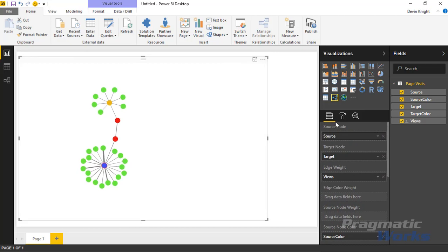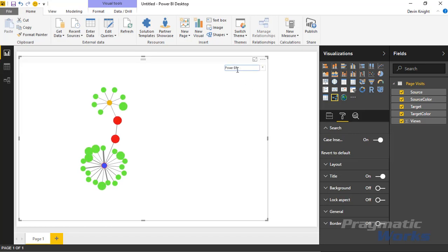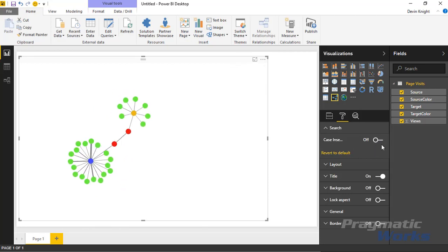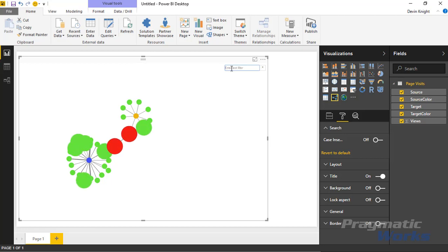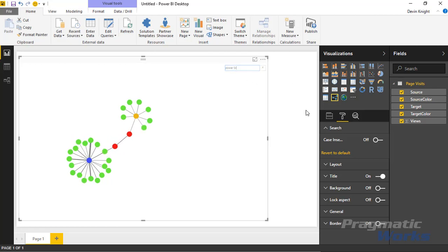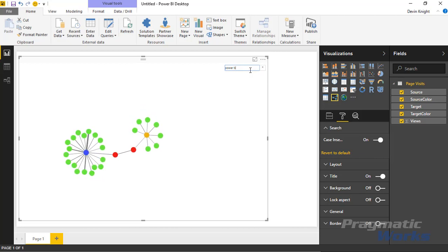In the format paintbrush section, under Search, you can toggle case sensitivity. By default the search is case insensitive, meaning you can type 'Power BI' in any case and it will work. If you turn case insensitivity off, the search becomes case sensitive and you must type the text exactly as it appears in the data. I'll leave it on so Power BI is returned regardless of capitalization.